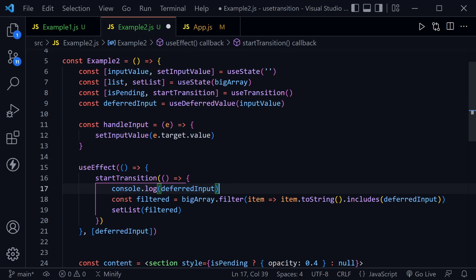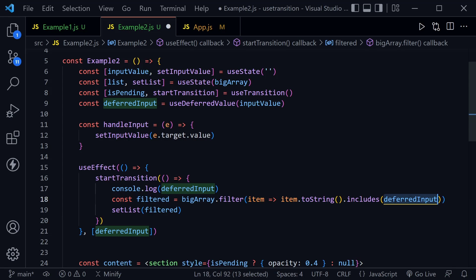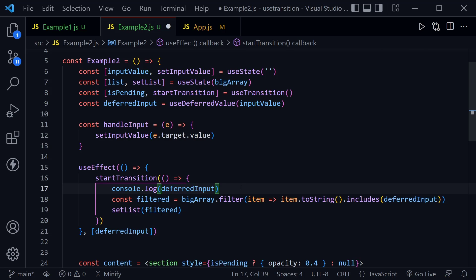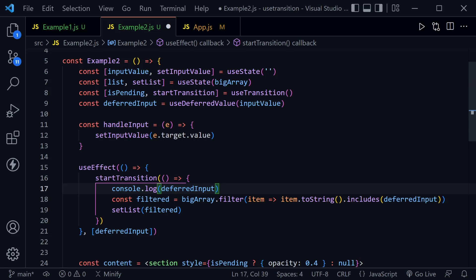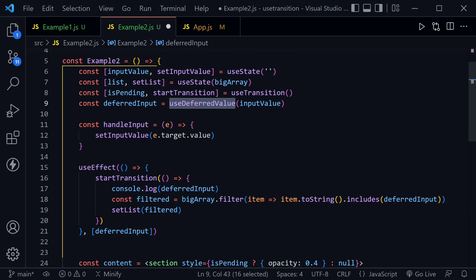And we'll see this in the console as we log this out. Then we're using this to create a filtered variable and we're filtering that bigArray. And we're using the deferredInput. So whatever's typed into the input is going to filter our bigArray, but it's going to use the deferred value. So it won't filter it right away. And this is to simulate basically an API call, even though we're doing a search filter in this example. It's the same thing, we don't have to filter as many times as we type in.